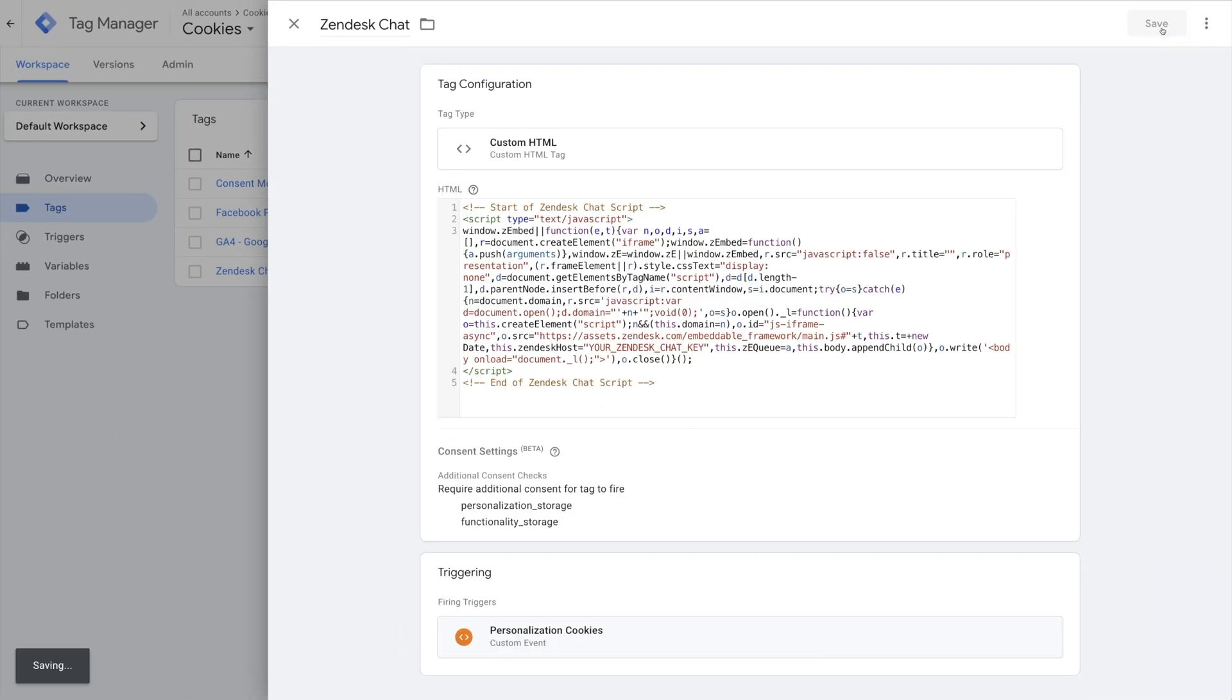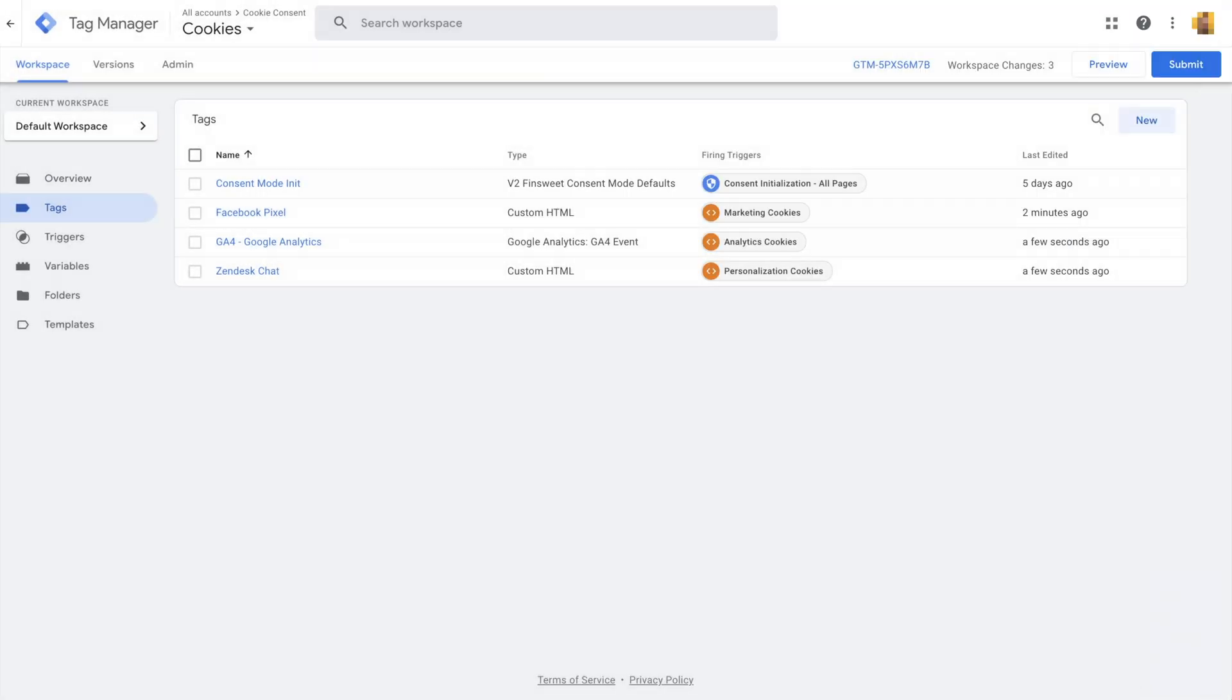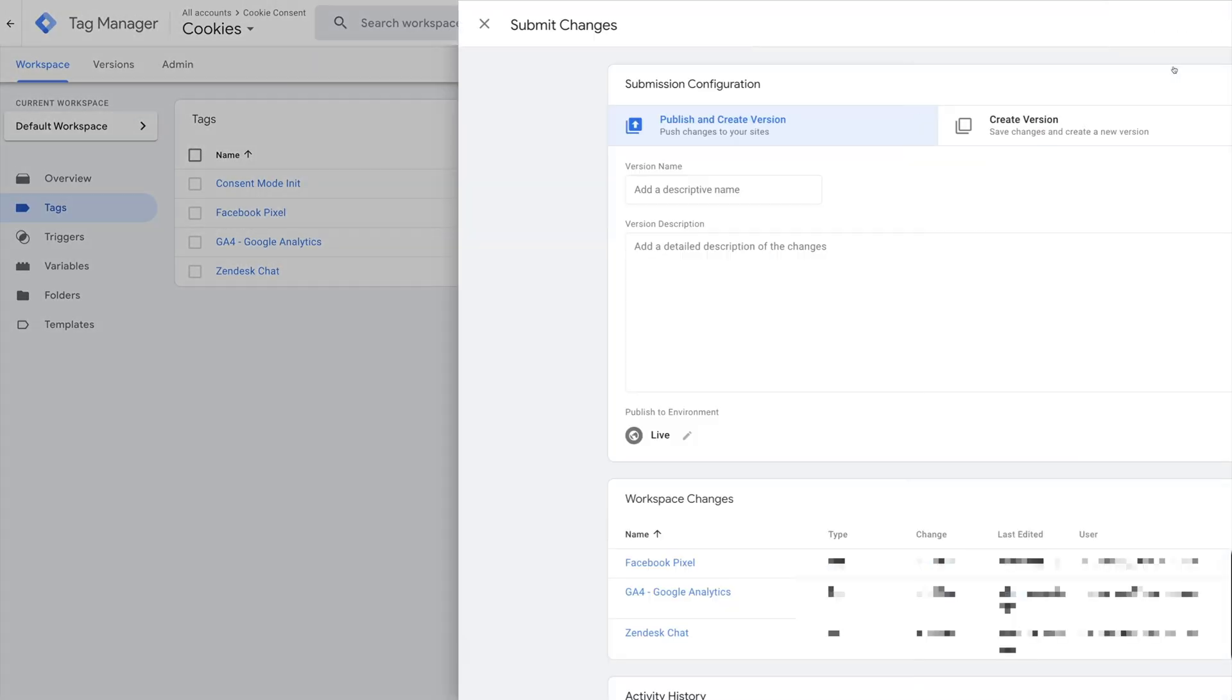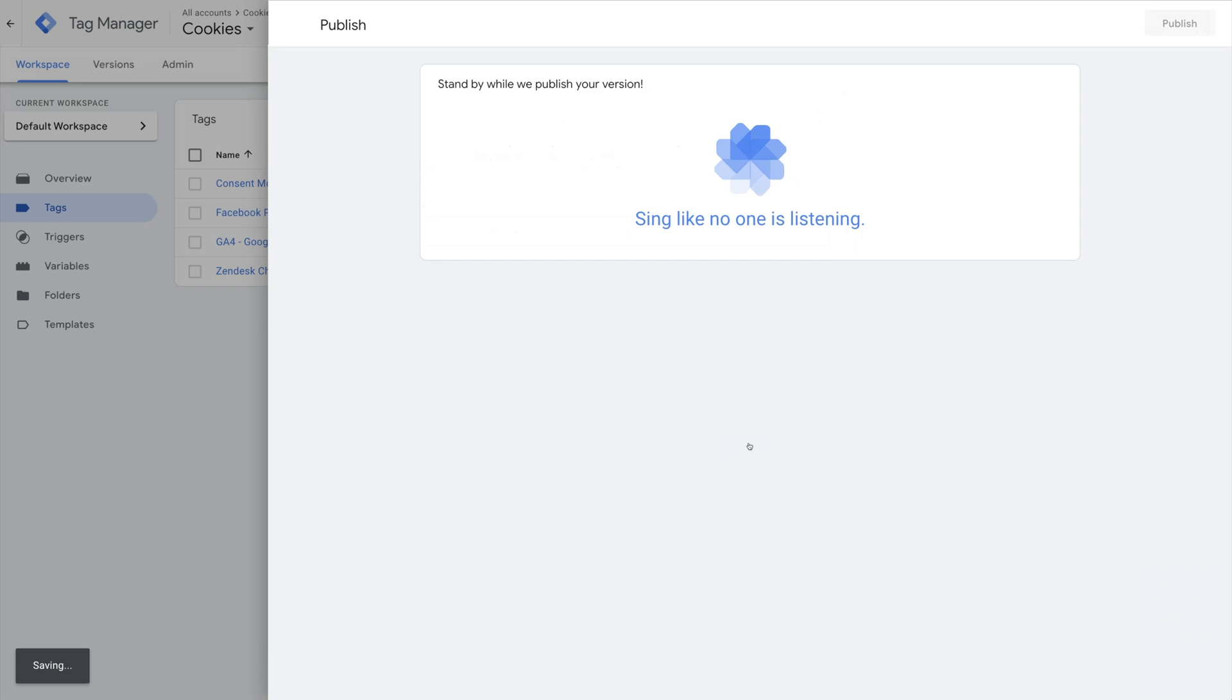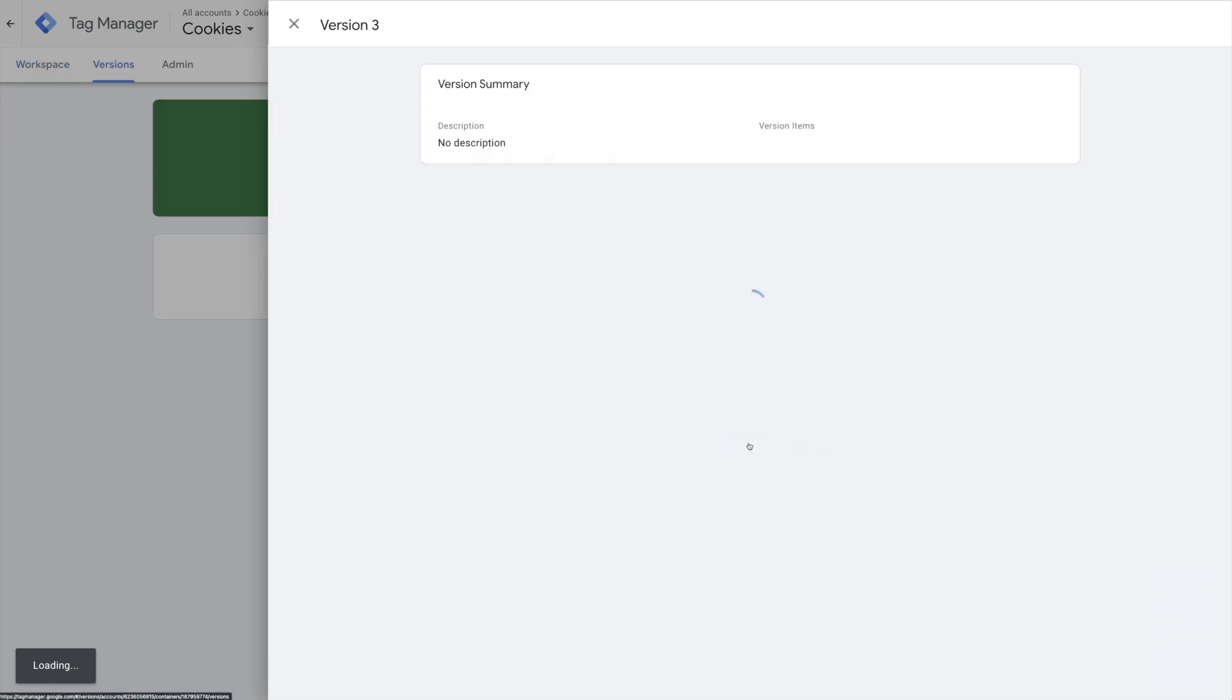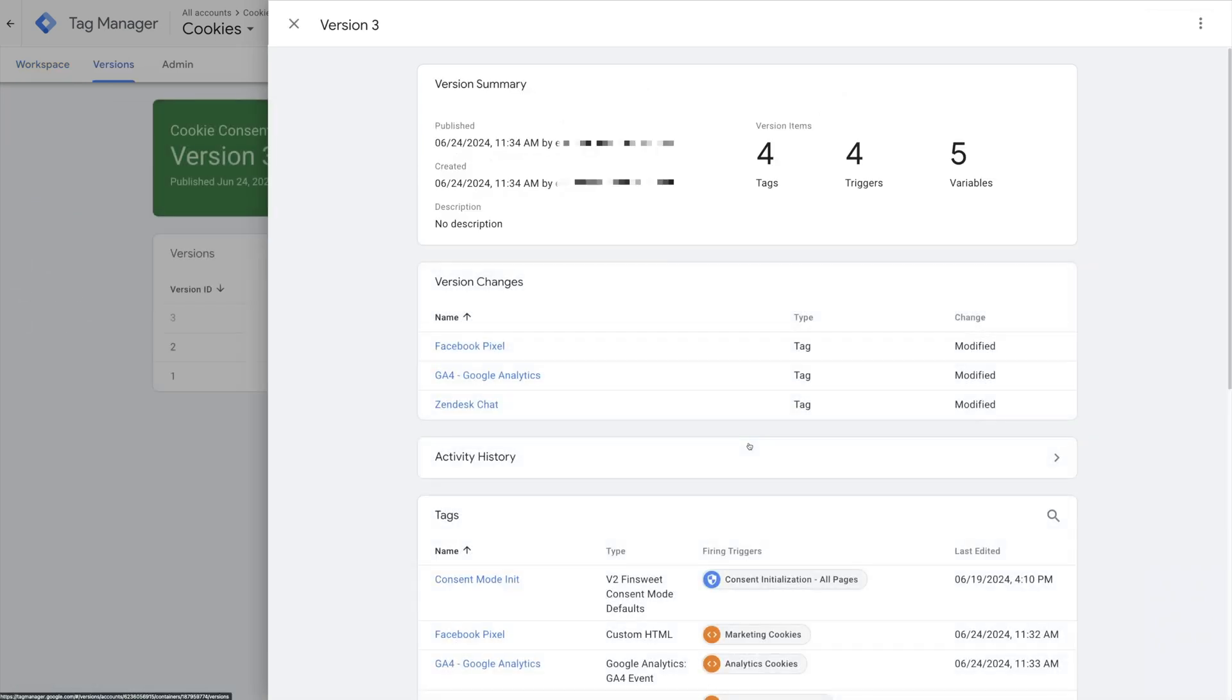Great! Let's close out of this panel and submit our changes. We can add a version name and then click Publish when we're ready. We're done!